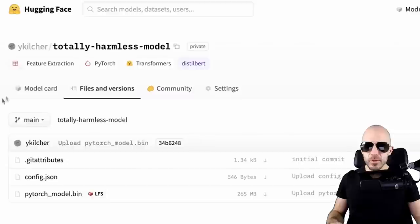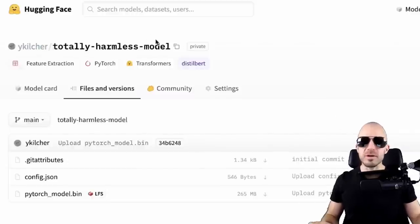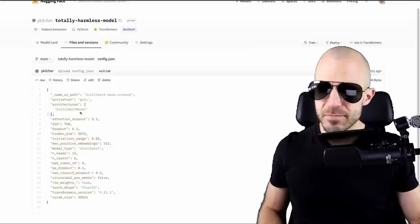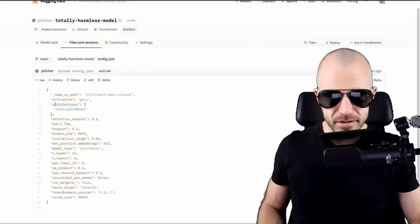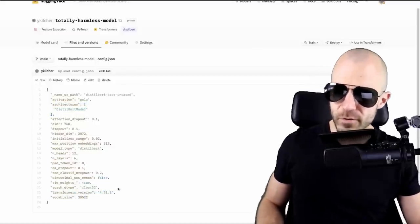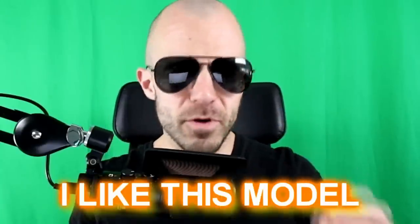Well, what do we have here? Totally harmless model. I kind of wonder what it is. Seems to be kind of a distilbert, recent version of Transformers, PyTorch 32. I like this model. The Hugging Face Hub makes it very easy to try machine learning models. So let's give that a go.